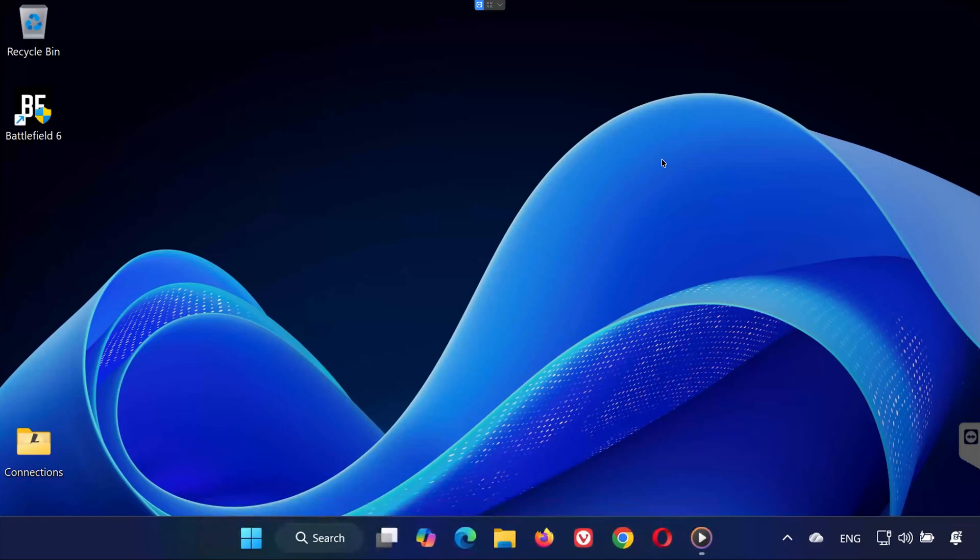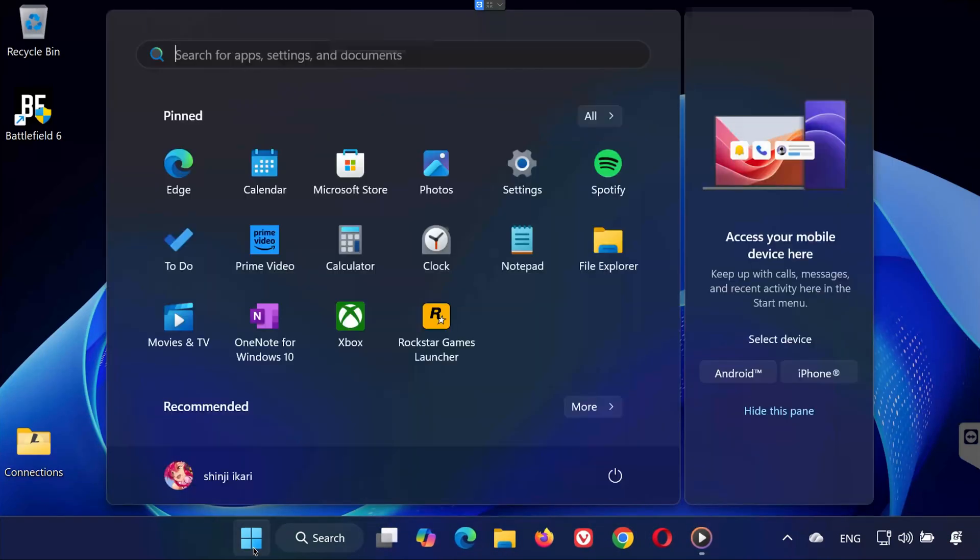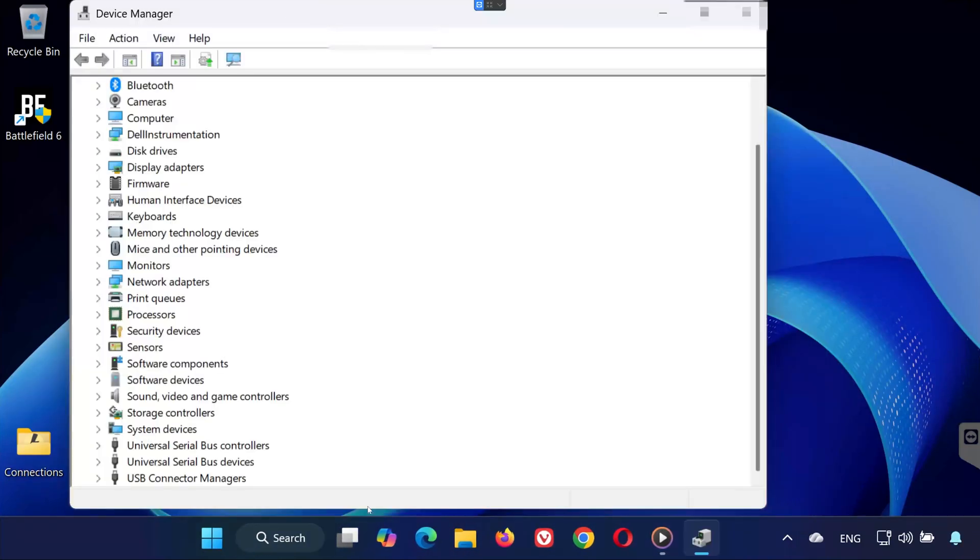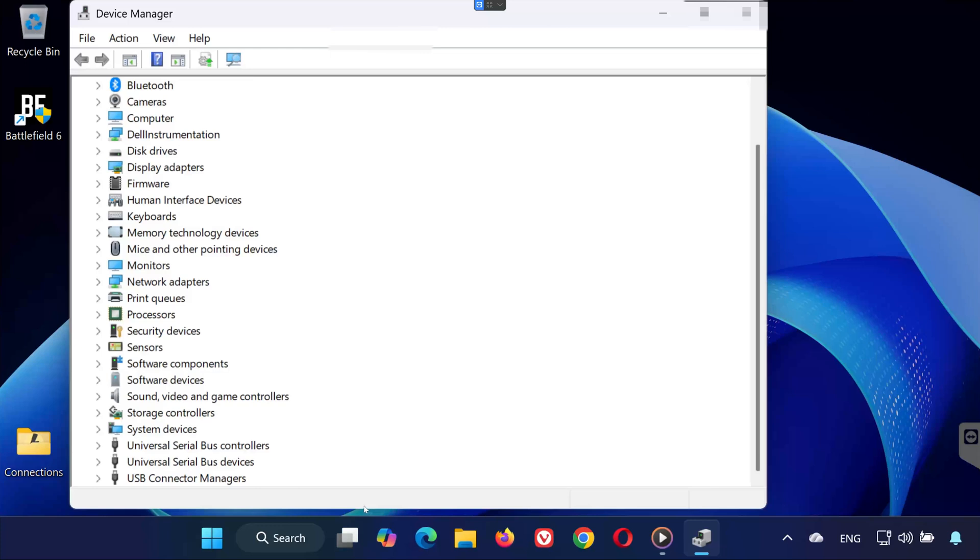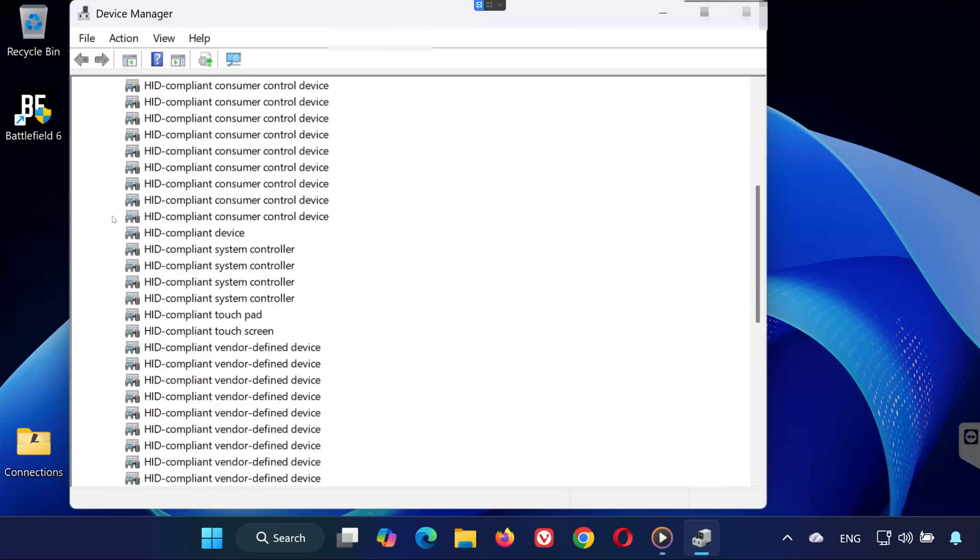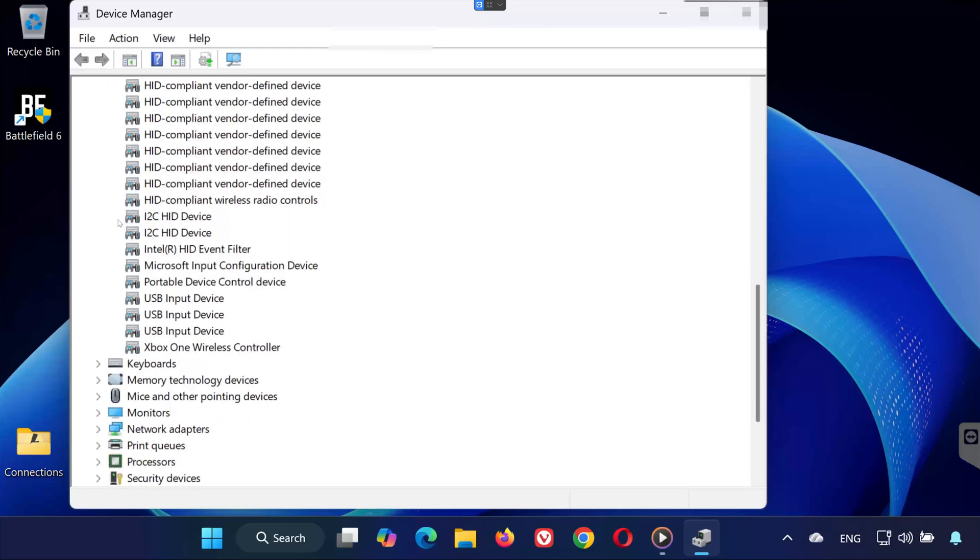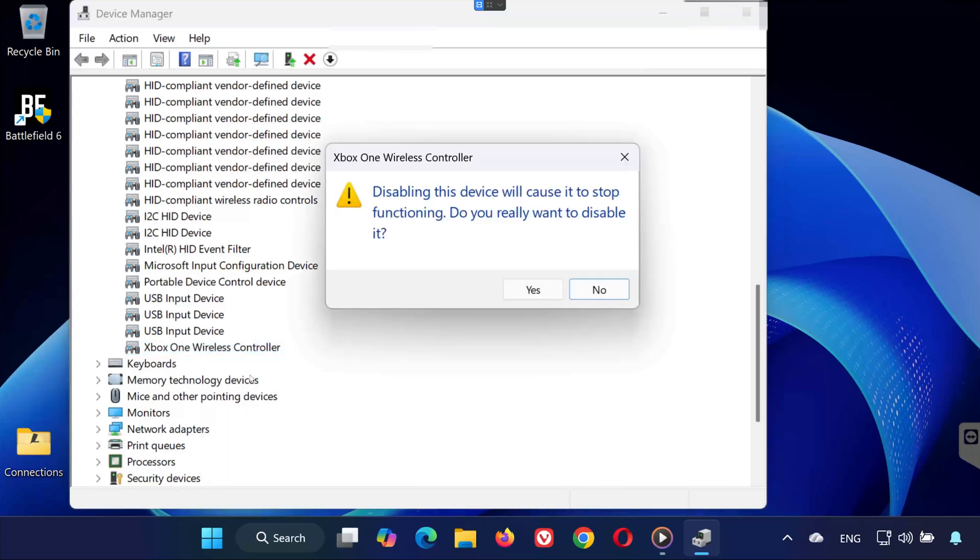Solution 3. Open the Start menu. Type Device Manager and open it. Expand the section Human Interface Devices. Locate your gamepad in the list. Right-click it and select Disable Device.